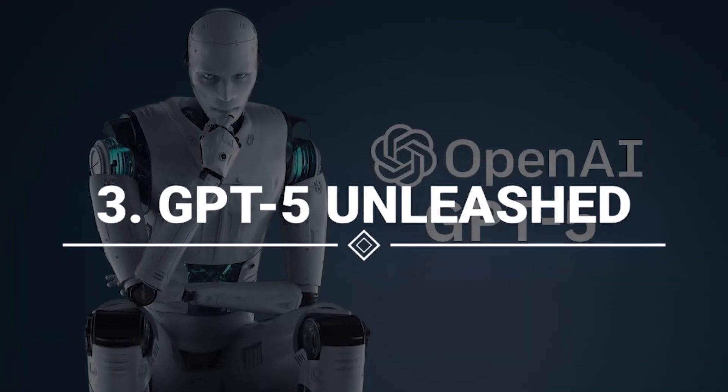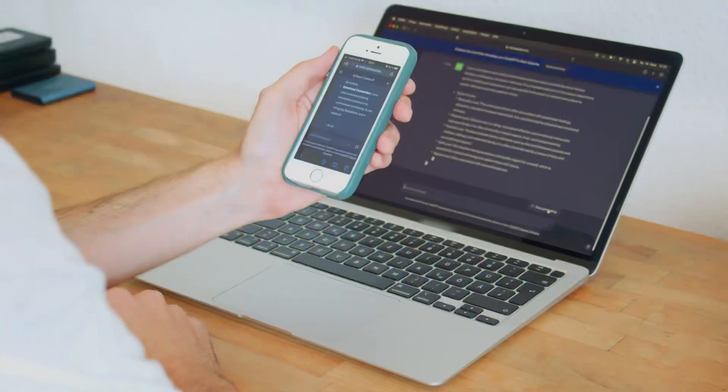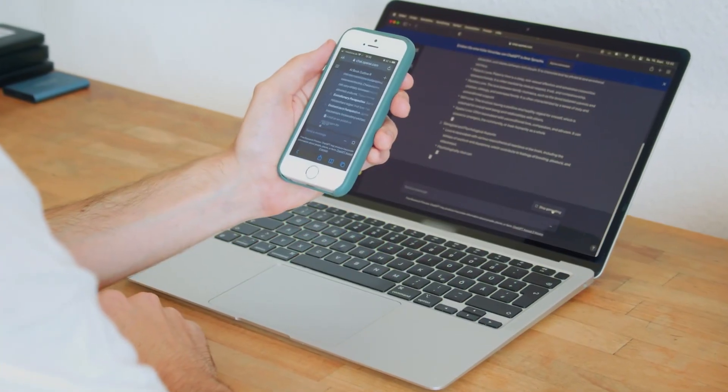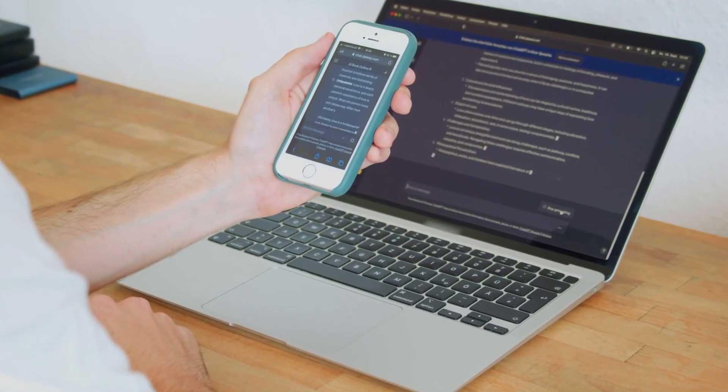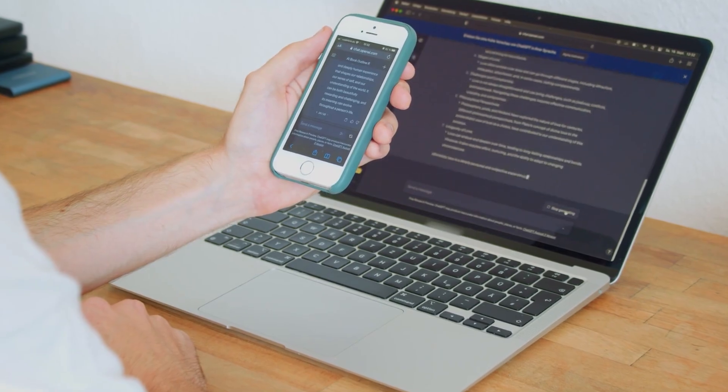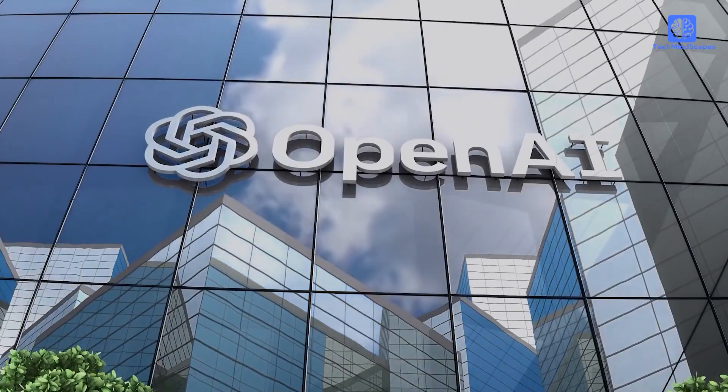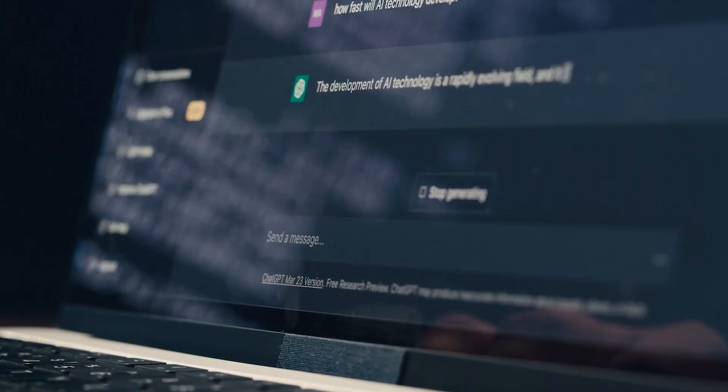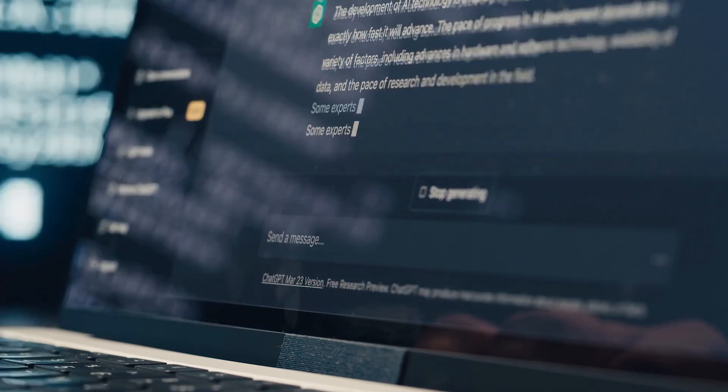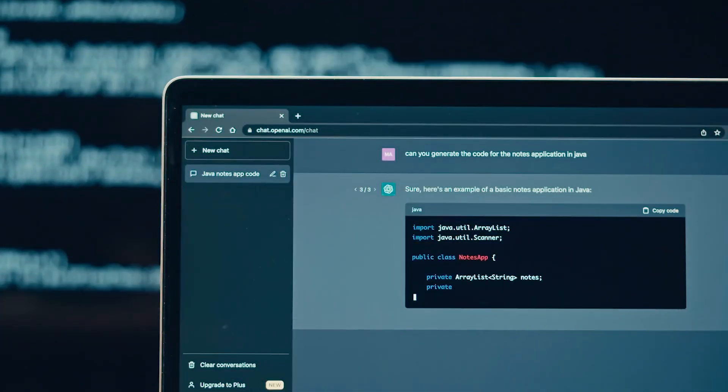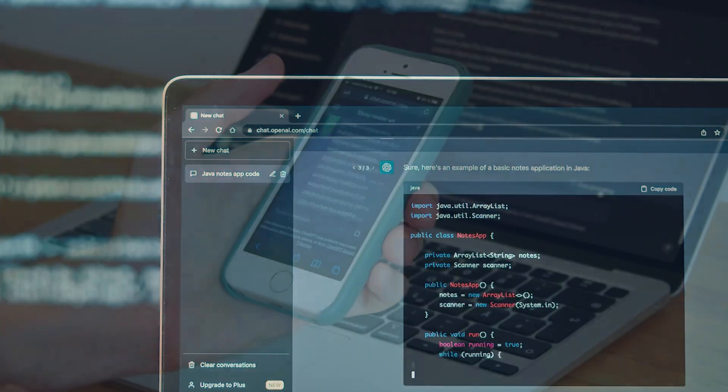Number 3: GPT-5 Unleashed. The anticipation builds as the digital frontier braces for the arrival of GPT-5, the latest marvel in OpenAI's GPT series. While the exact release date remains shrouded in mystery, speculations run high on its groundbreaking capabilities.